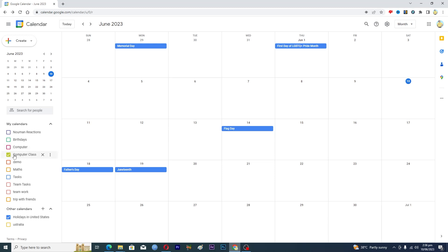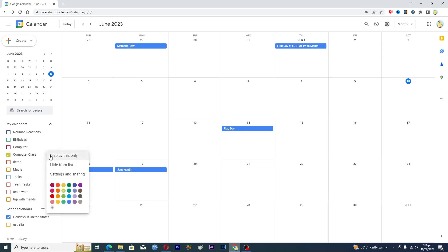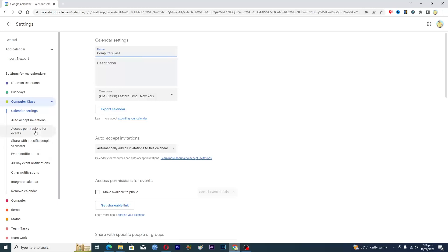In order to delete a calendar, let's suppose that I wanted to delete this one. I will just click on the three dots right next to their name here, and then I will click on Settings and Sharing option.